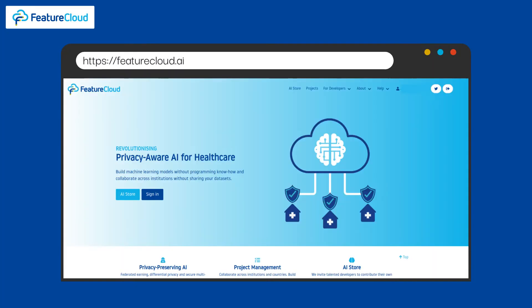FeatureCloud comes as a user-friendly and developer-friendly environment that allows the application of decentralized artificial intelligence in biomedical research.